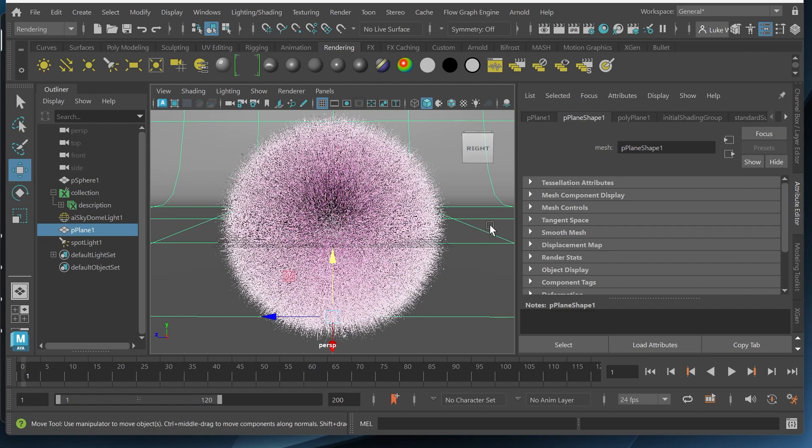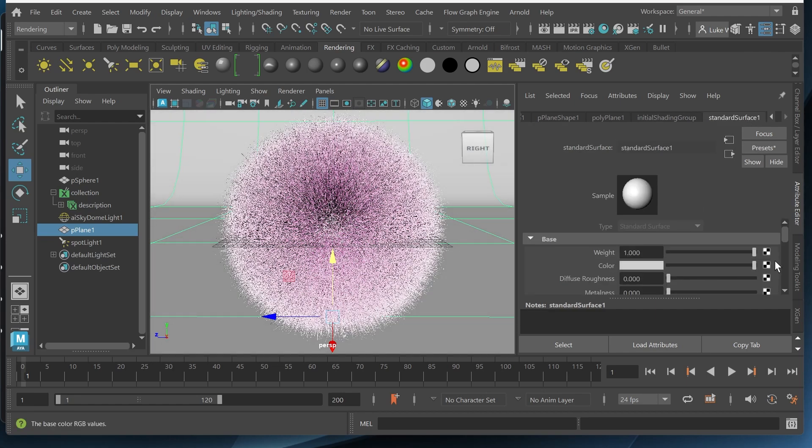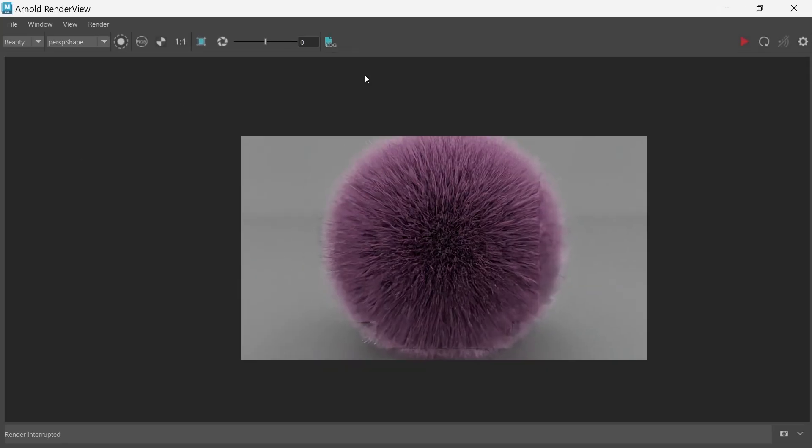And I might make this a little bit lighter, this backdrop. Maybe like white. And let's try and render this again.